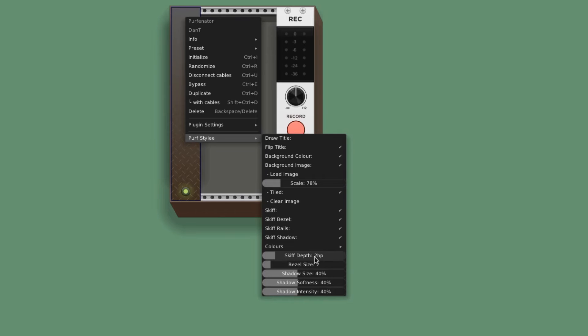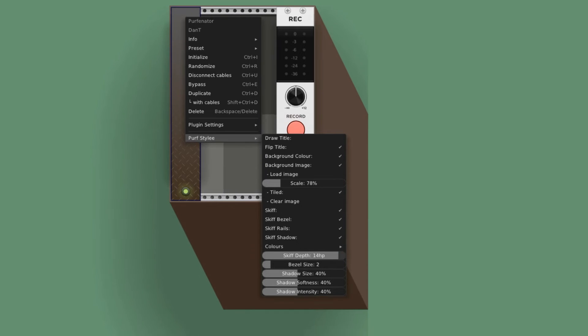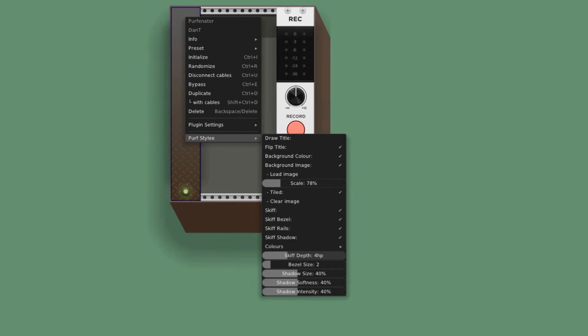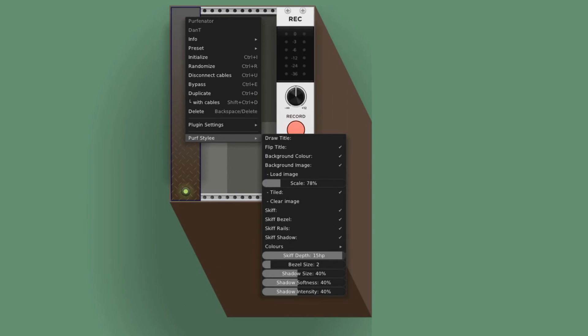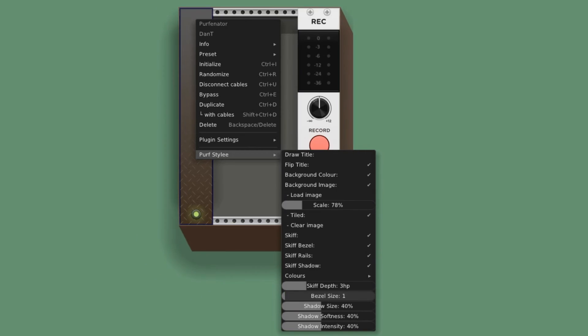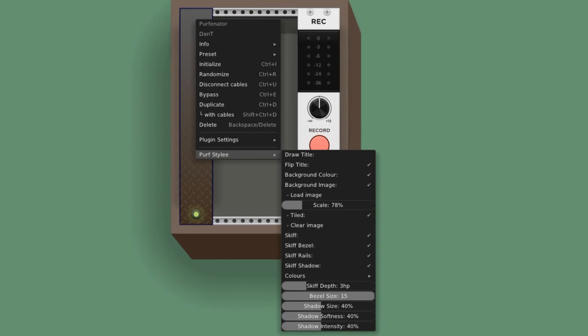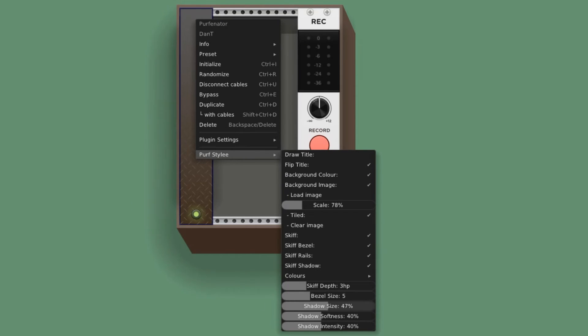Lastly, we can adjust the dimensions of the box. The depth refers to how tall the box is. The bezel is how thick the wall is. The shadow size is this drop shadow that falls on the bottom and the left of the skiff.